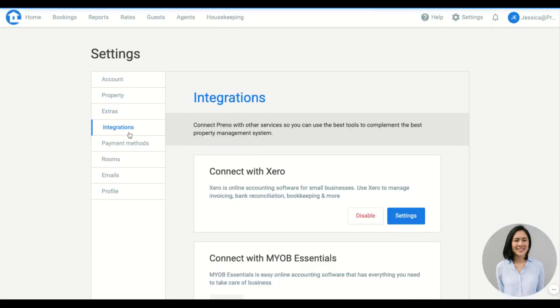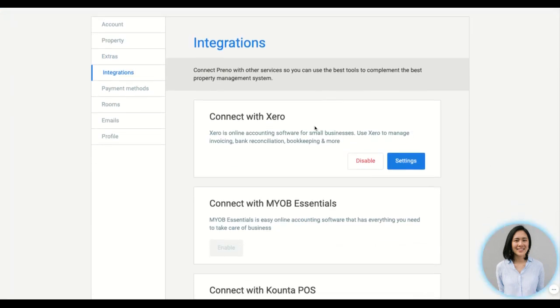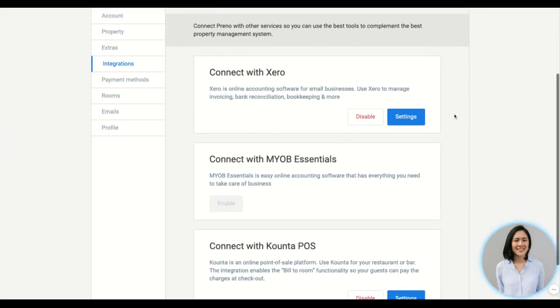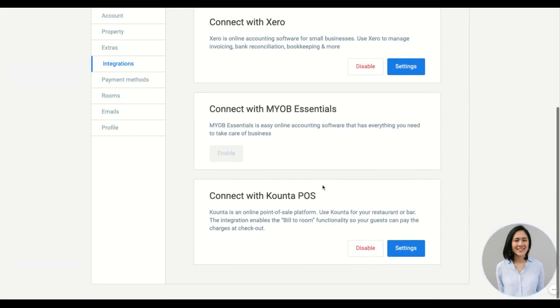Then we have the integrations. This is where you connect with other software such as Xero, the accounting software, MOB Essentials and Counter as a point of sale system.